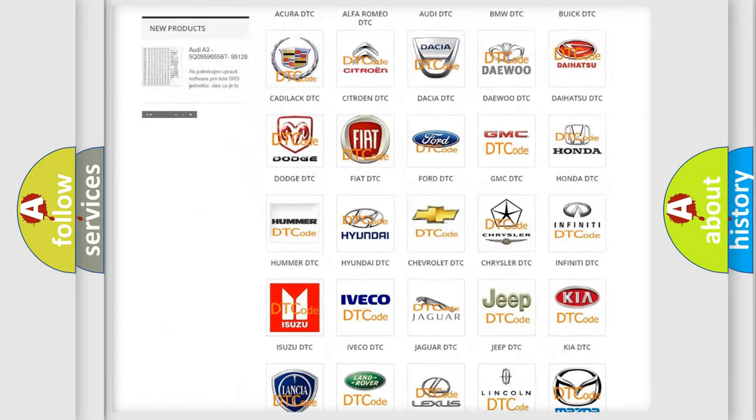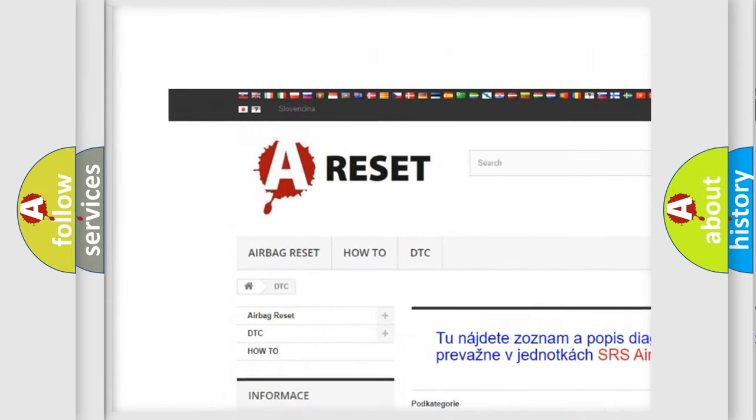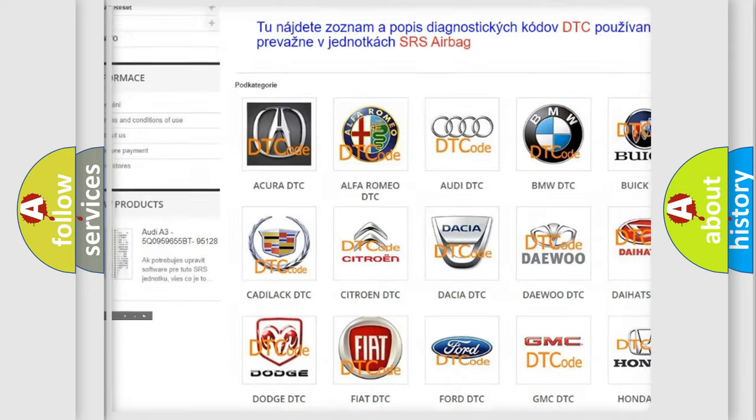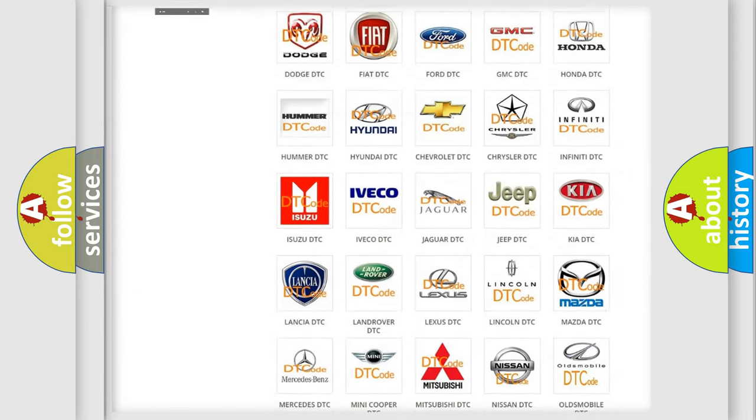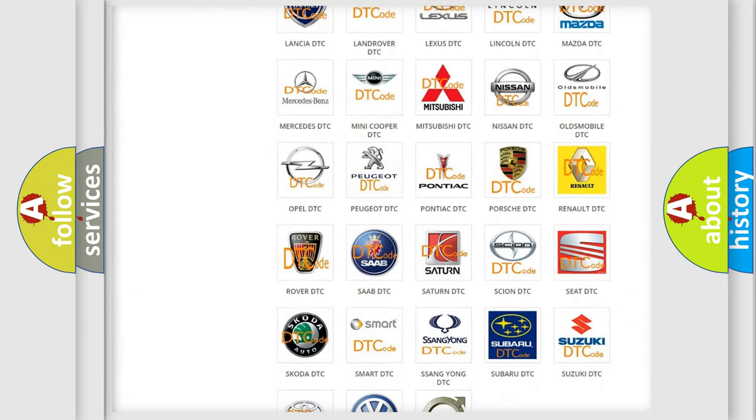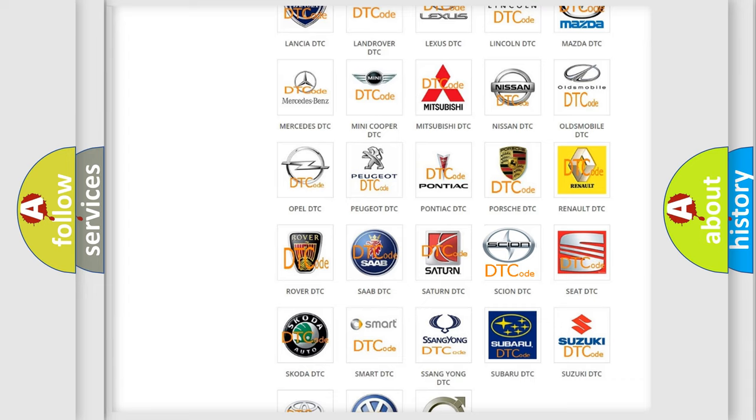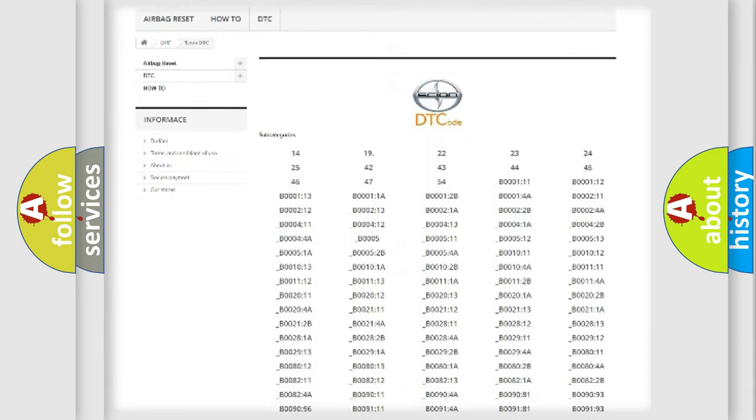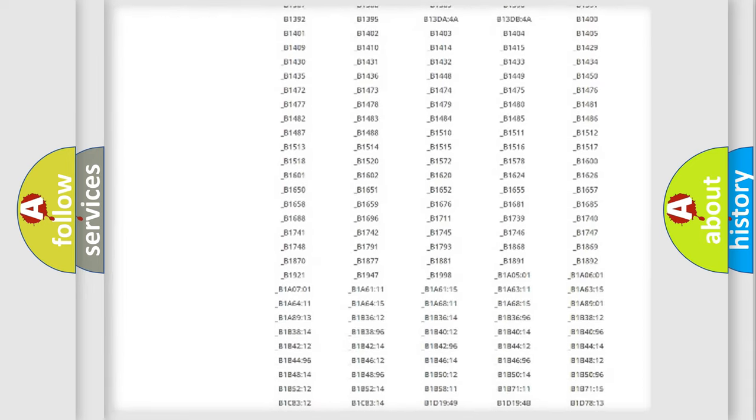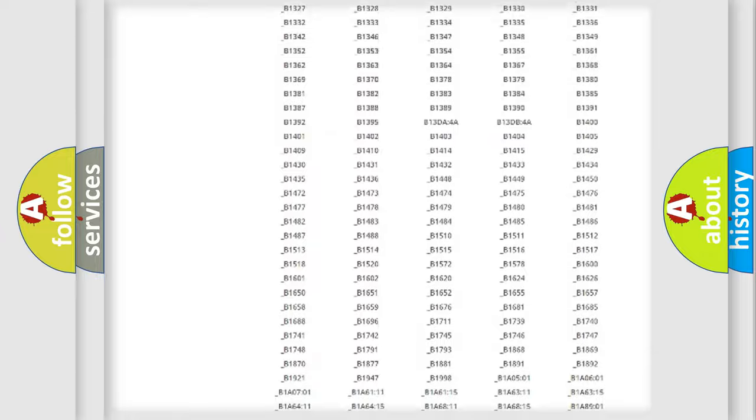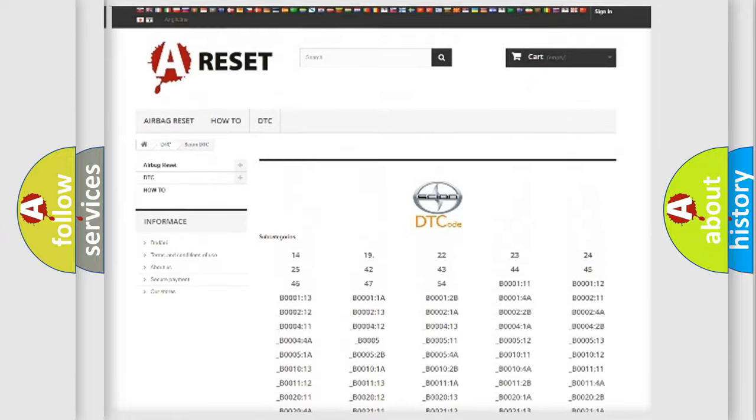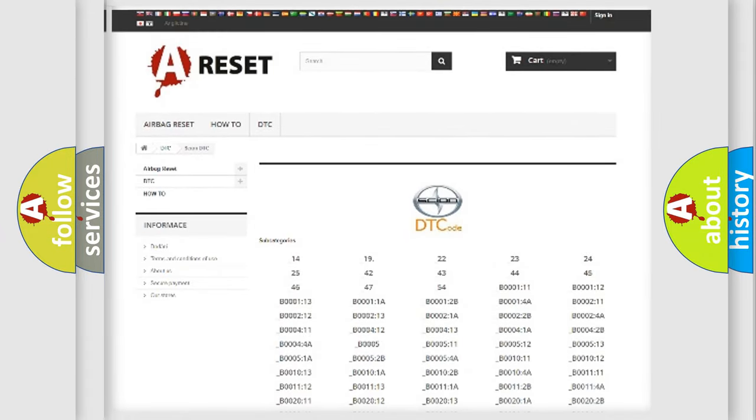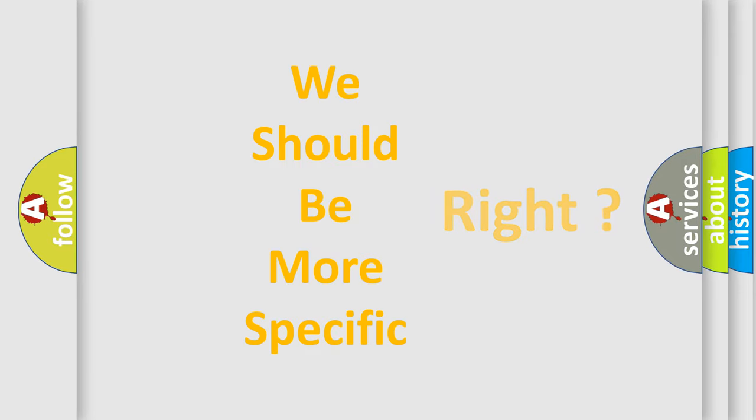Our website airbagreset.sk produces useful videos for you. You do not have to go through the OBD2 protocol anymore to know how to troubleshoot any car breakdown. You will find all the diagnostic codes that can be diagnosed in Cyan vehicles, and many other useful things. The following demonstration will help you look into the world of software for car control units.